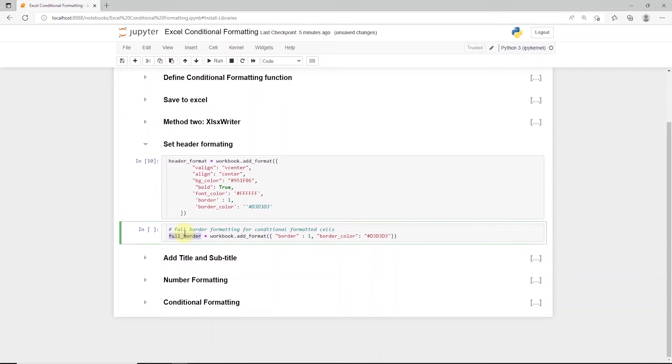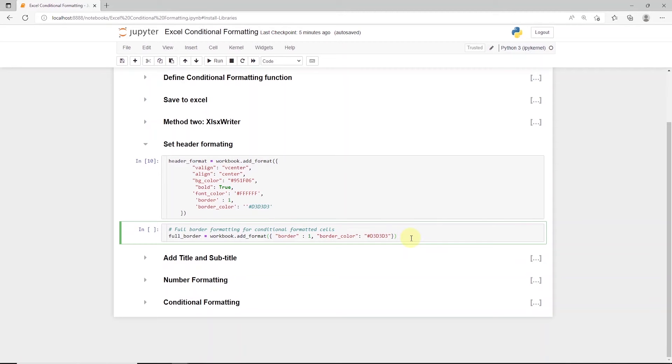It removes the default borders in Excel file. So we define a border, and we apply this formatting to the cell where we apply the conditional formatting.